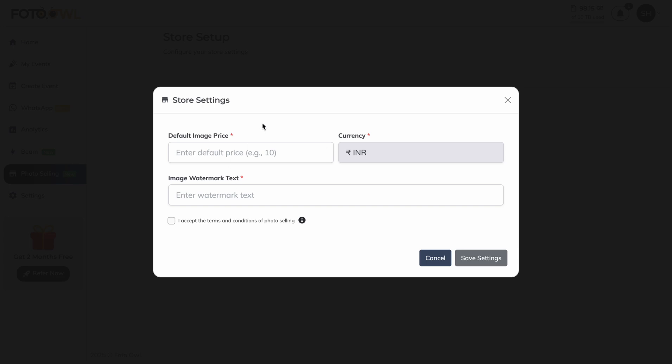The default image price is the default price applied to images. If you have created three or four photo selling events and have not explicitly set a price for each event, this default image price will be applied. The currency defaults to rupees for Indian users and dollars for users outside India.